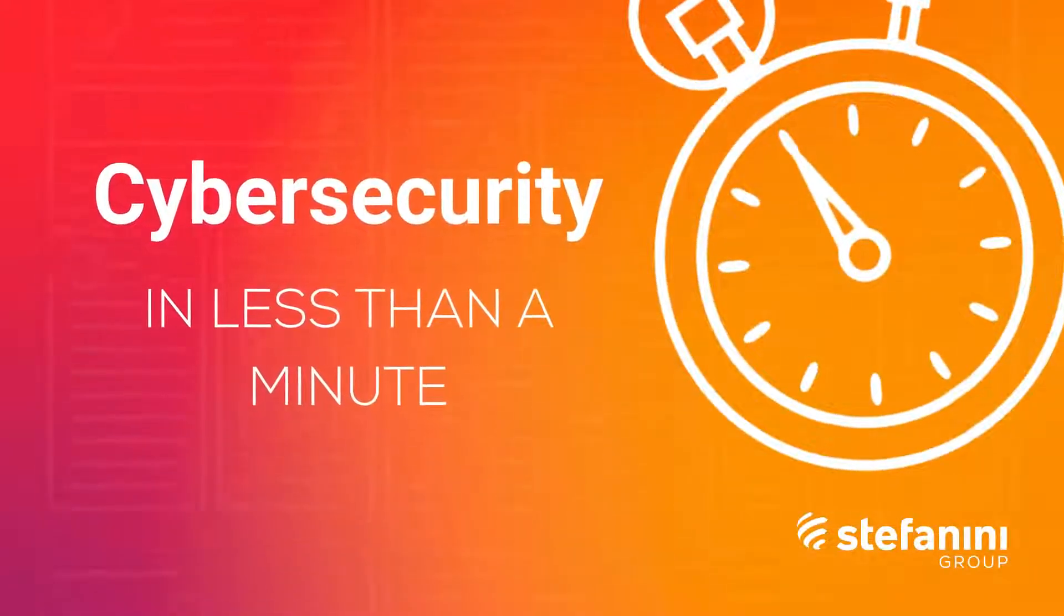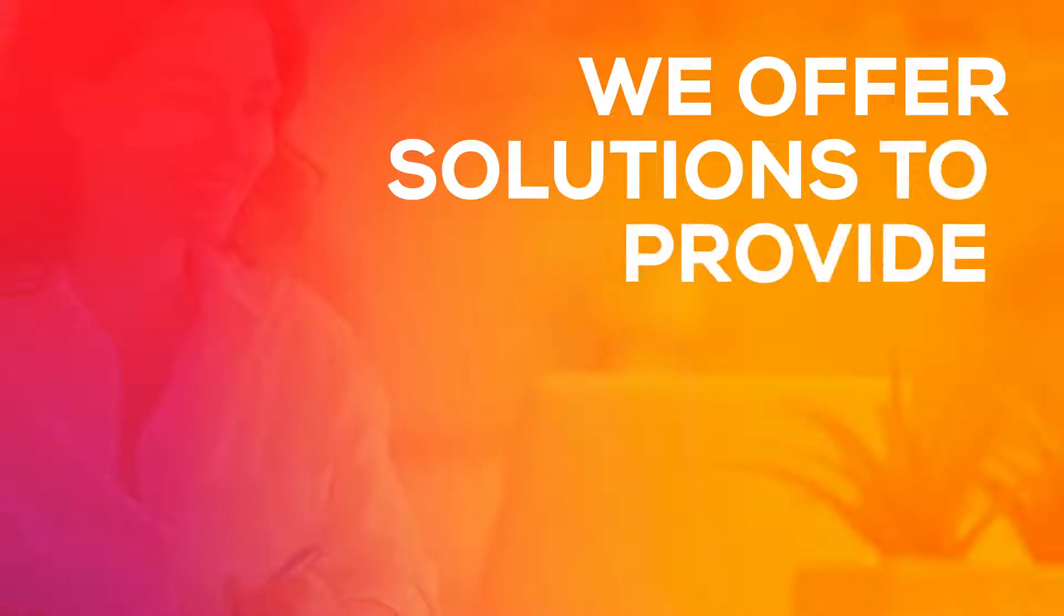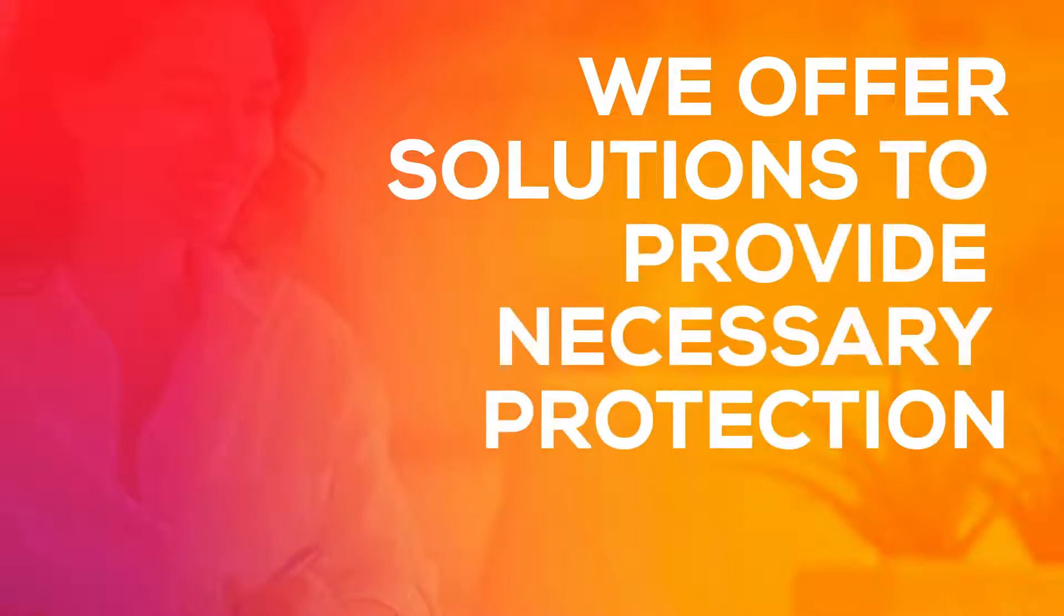Cybersecurity is more important than ever. At Stefanini, we offer solutions to provide necessary protection.